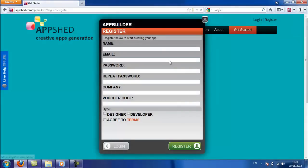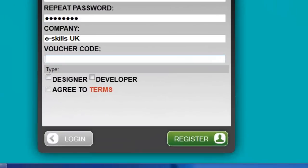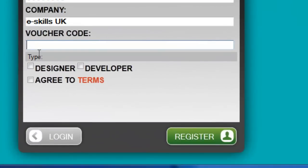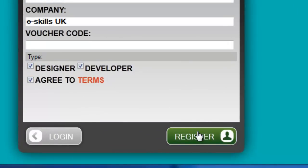Click on that, and in the form, fill in all your details. Remember to click the developer and the designer buttons. Those will give you access to all of the features of Appshed, so you can configure and change every one of the settings that Appshed provides.